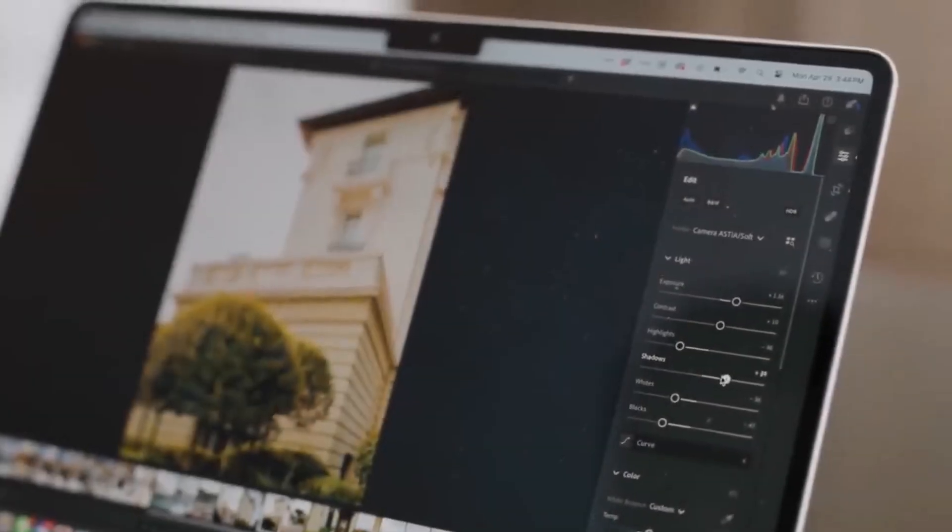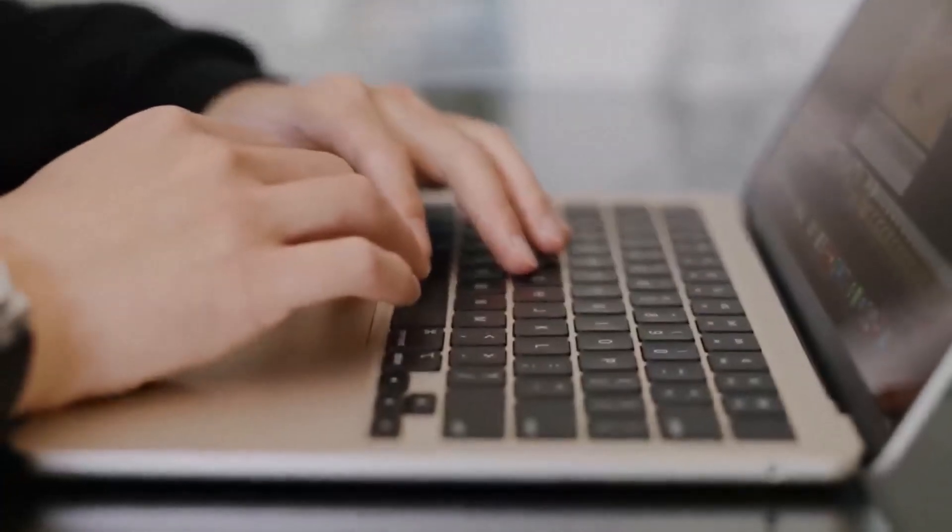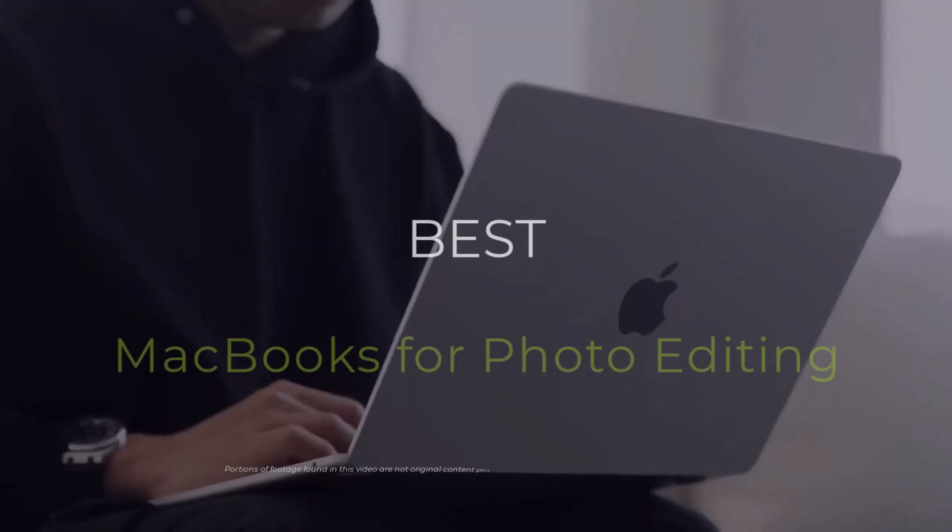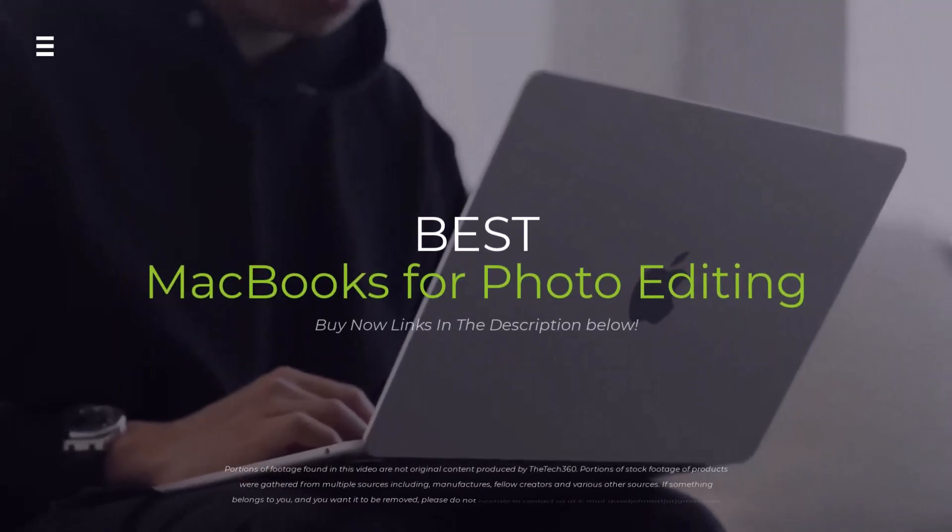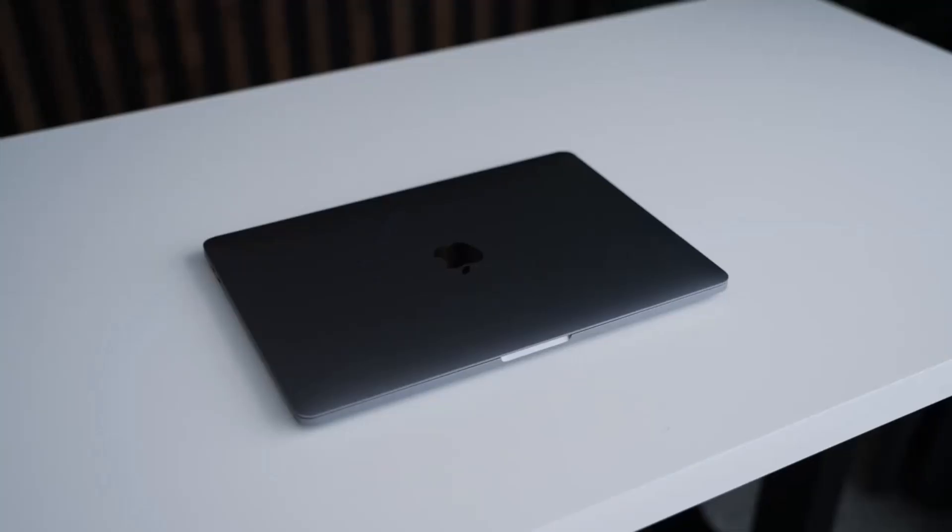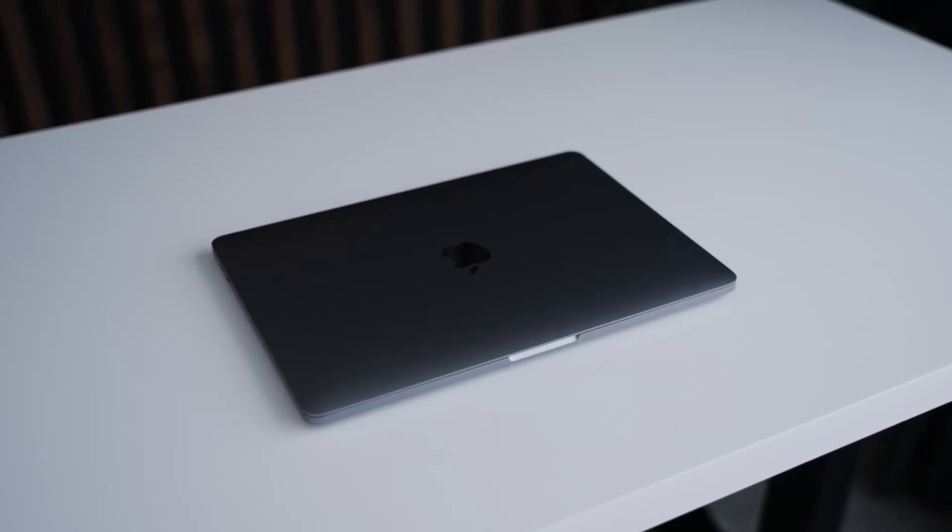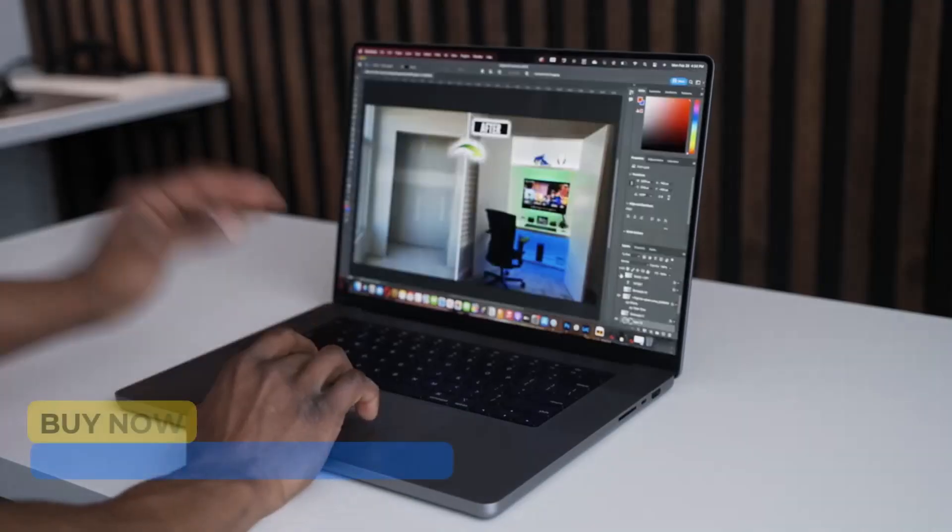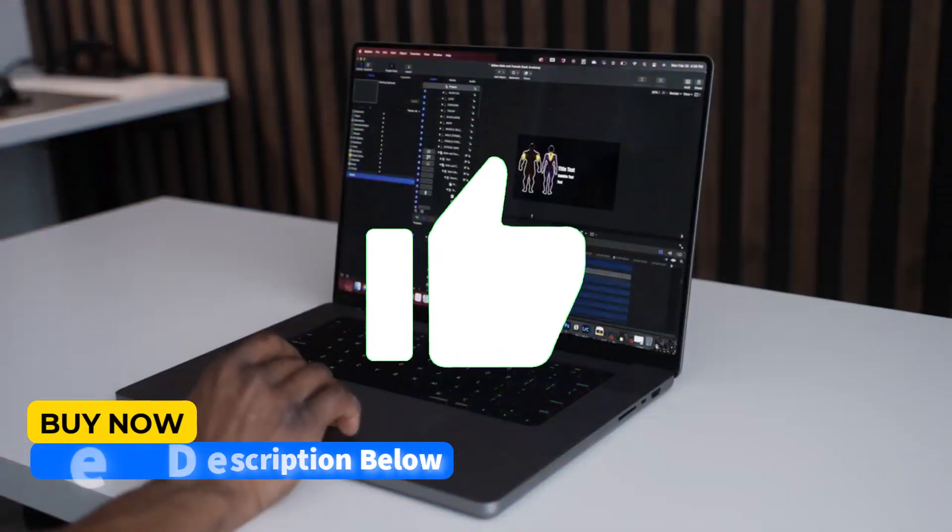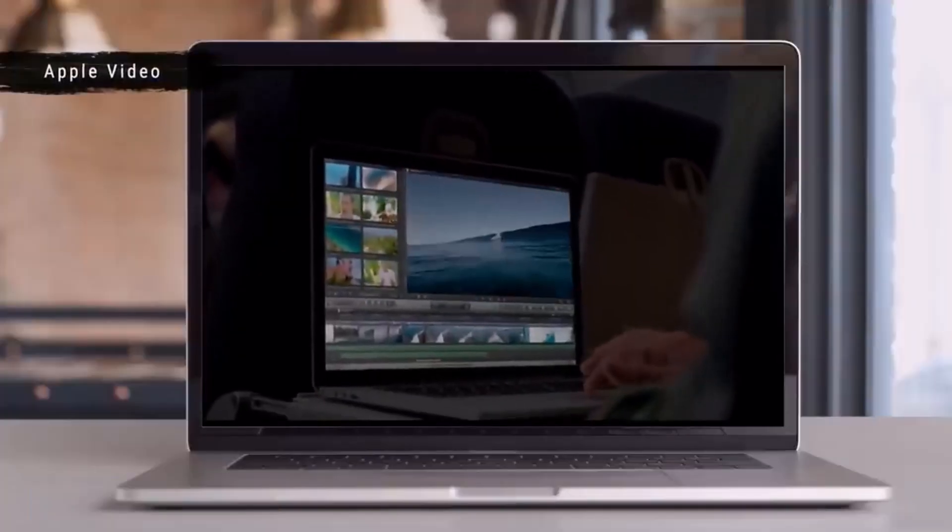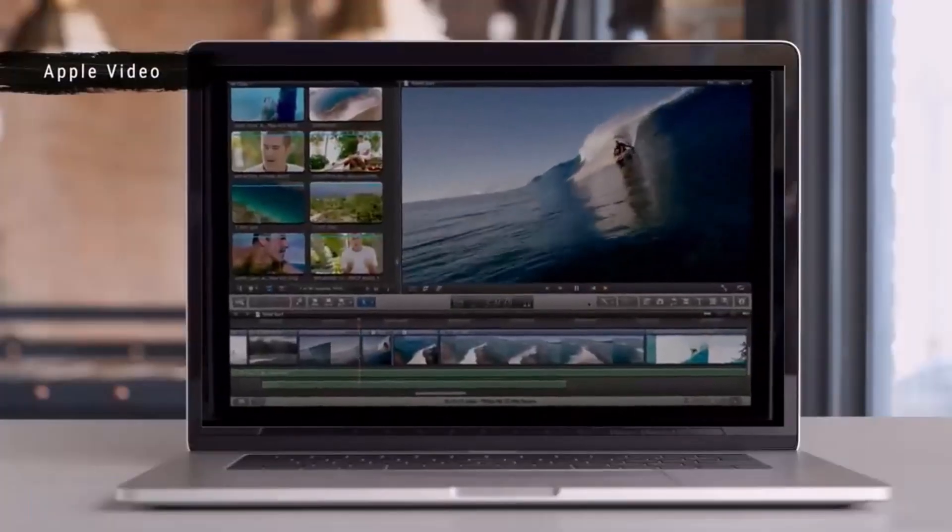Hey photo editors, struggling to pick the perfect MacBook for your workflow in 2024? We're diving deep into the latest M-powered MacBooks to find the best for you, from budget-friendly to powerhouse performers. Hit the subscribe button, give a thumbs up or down, and comment about which one is best for you.